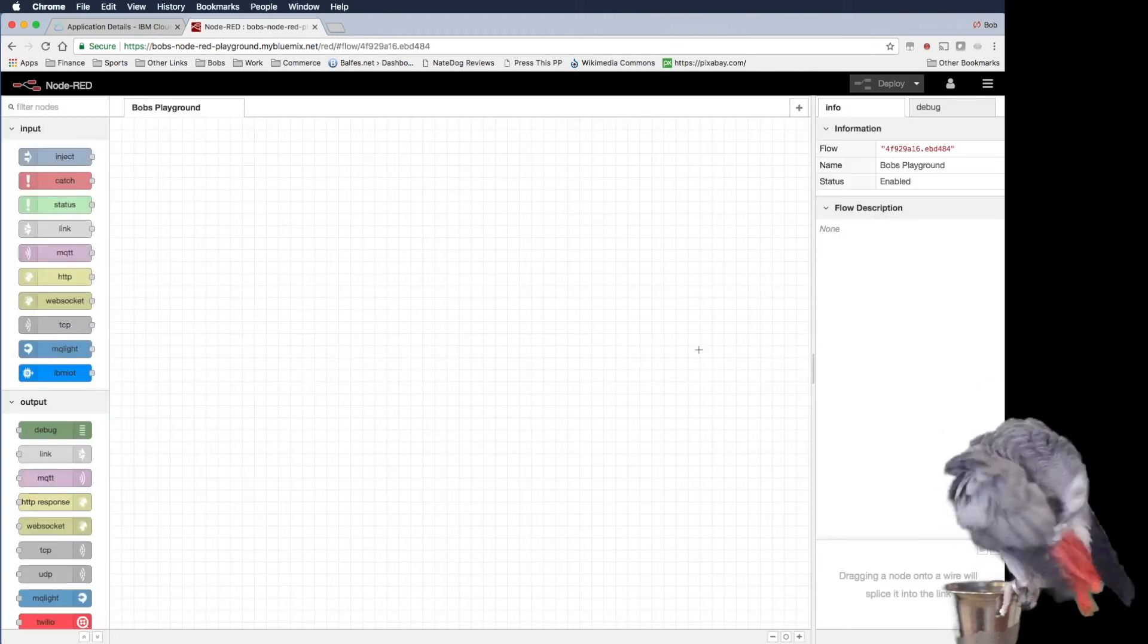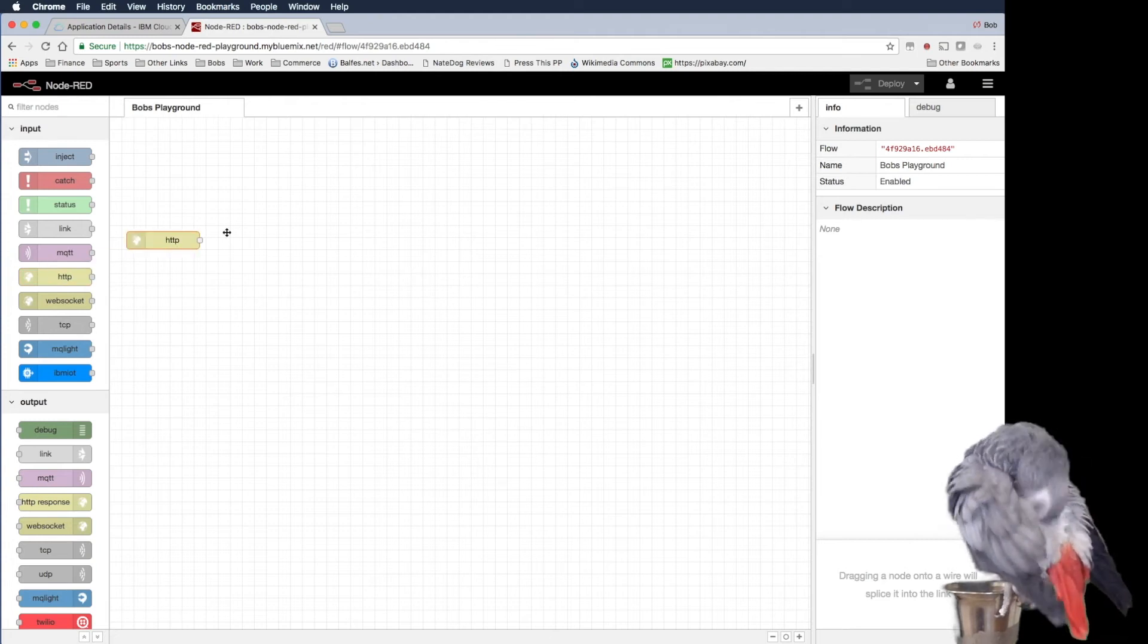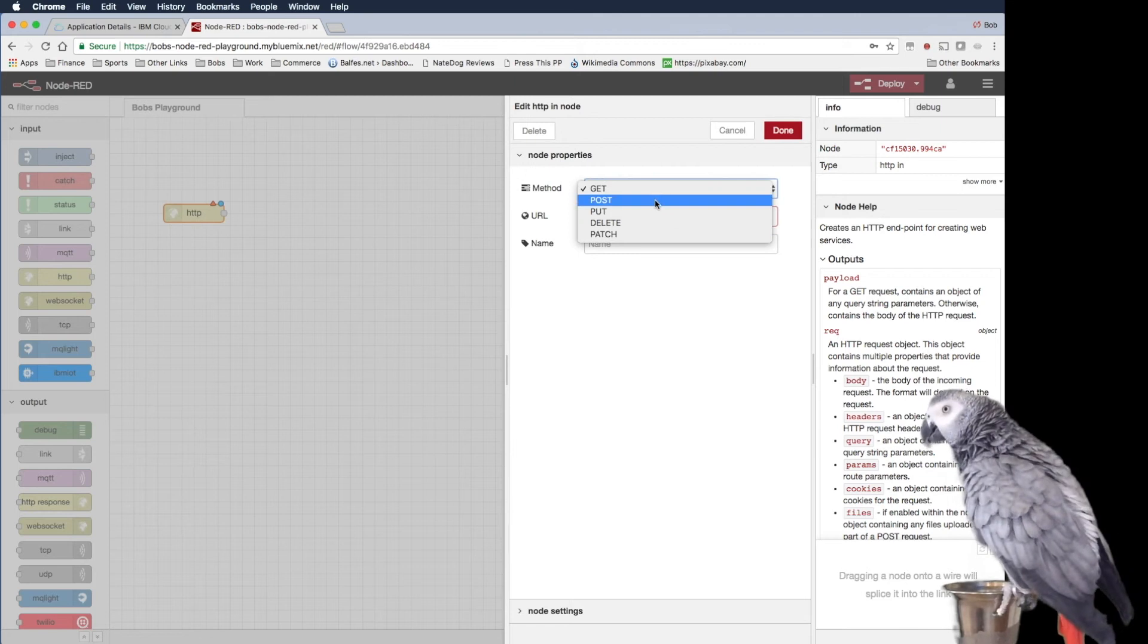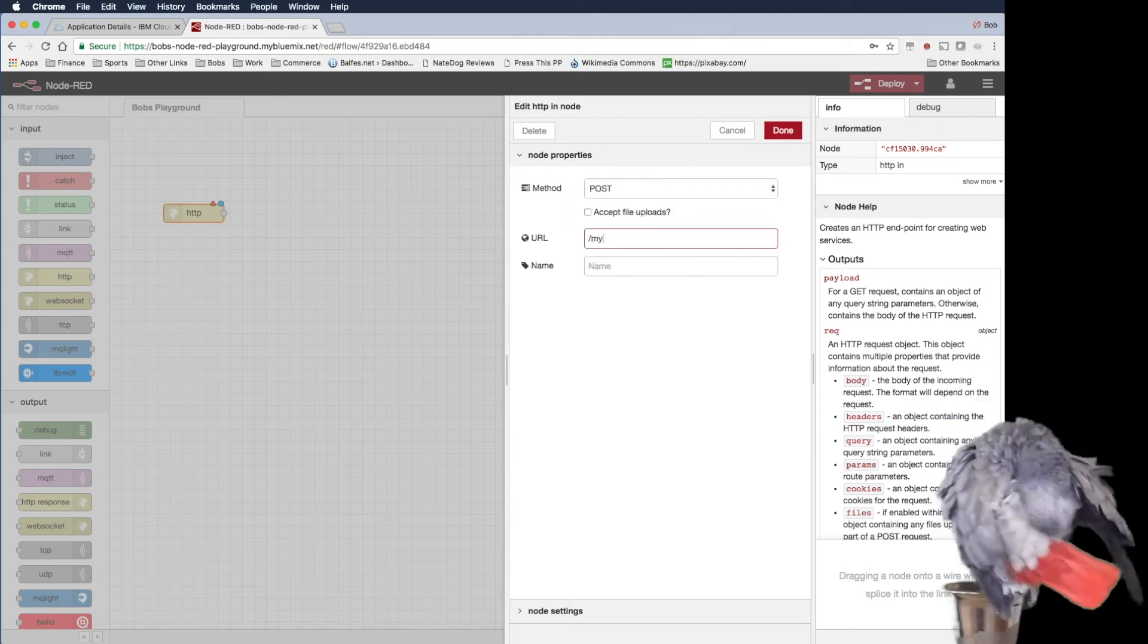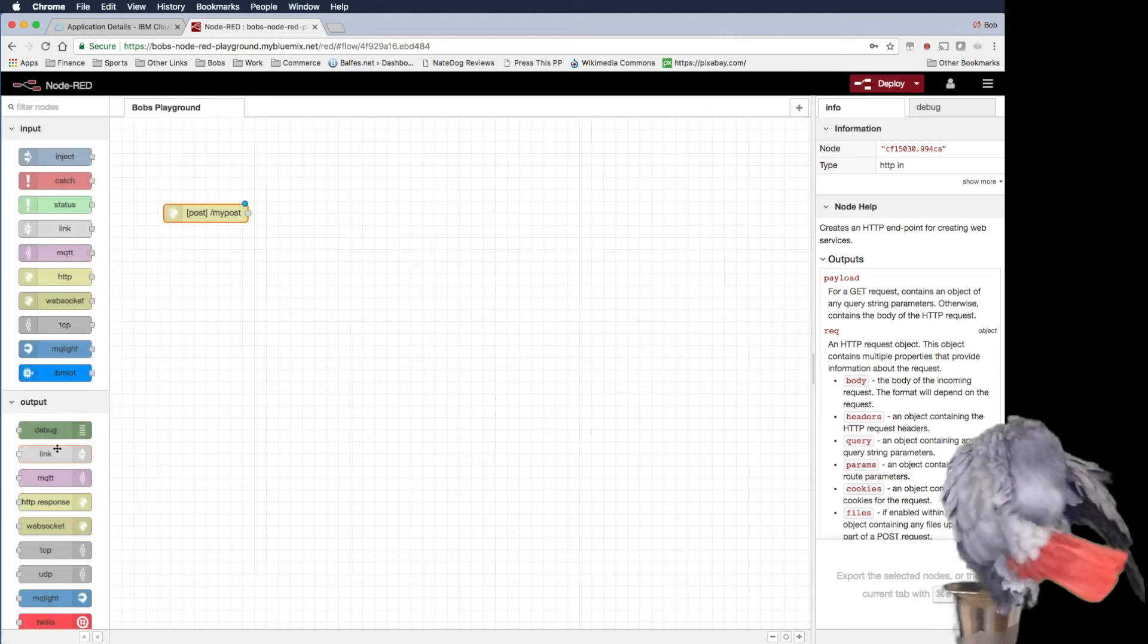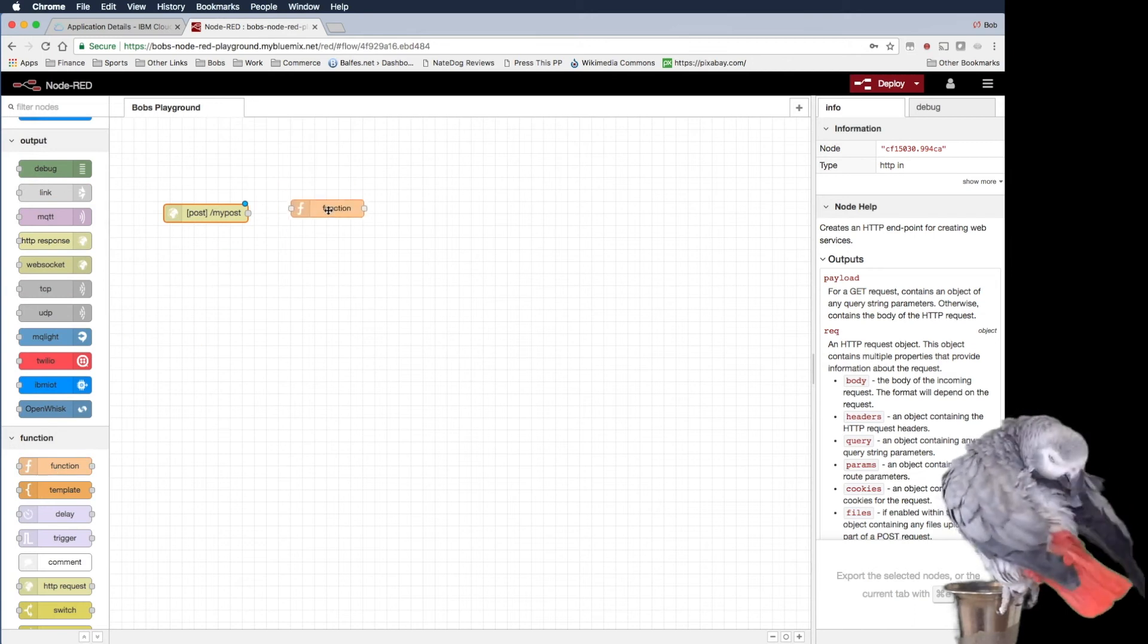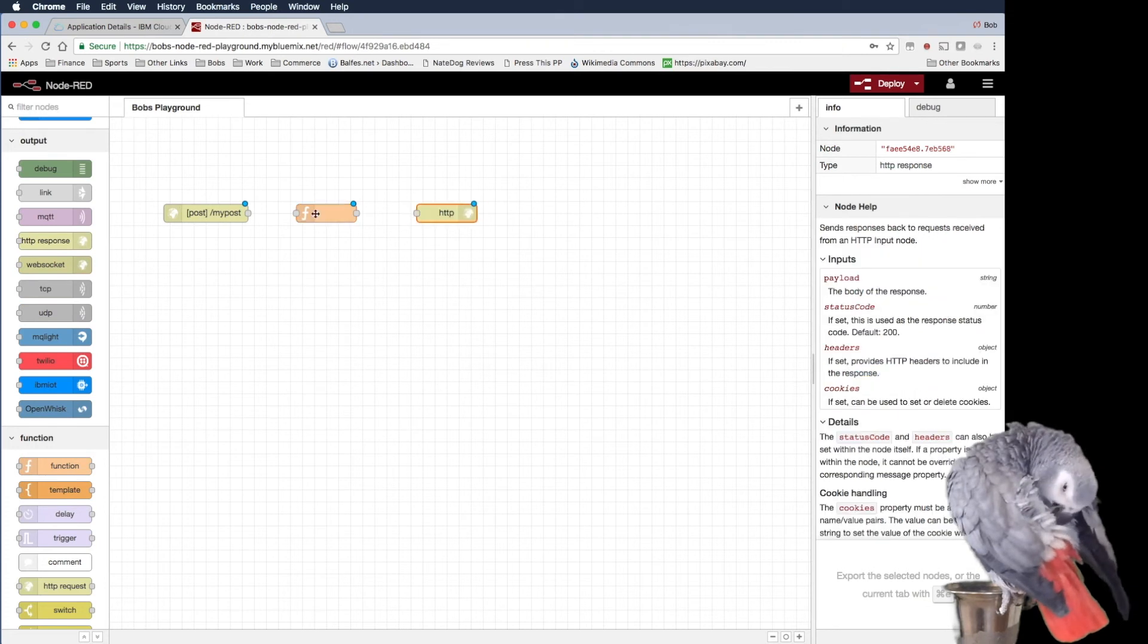And what we're going to do is we're just going to build a basic web service. So we'll come in here. We're going to make a post and we'll just call it my post. And we'll put a little JavaScript function in between here. And then we'll end with an HTTP response.